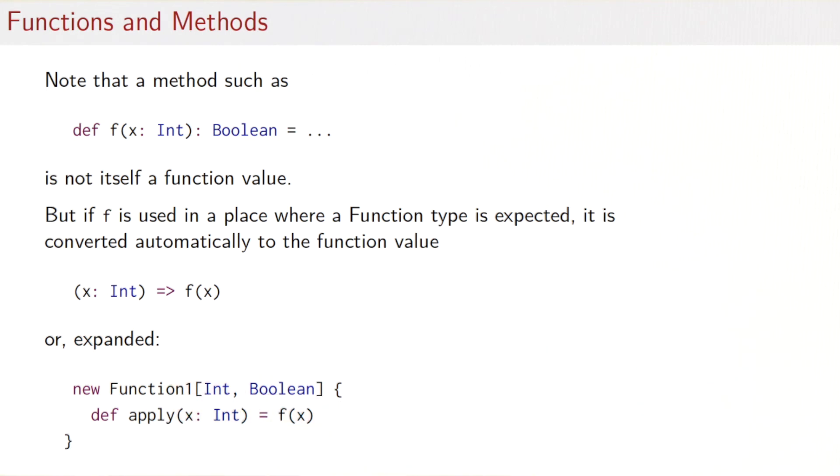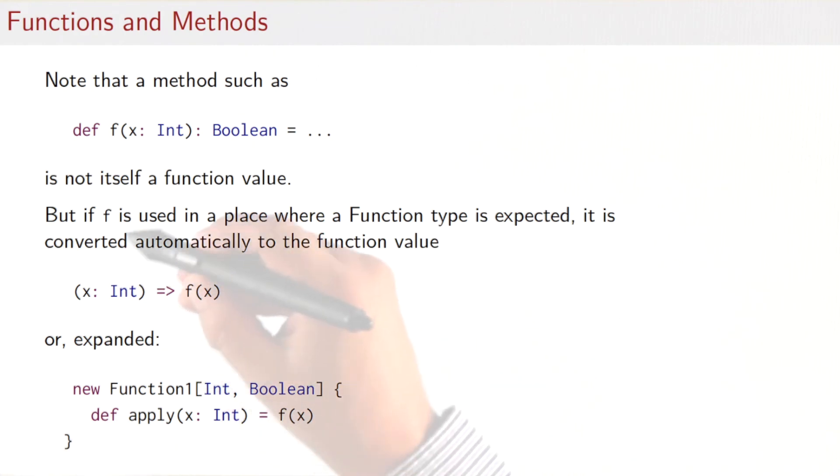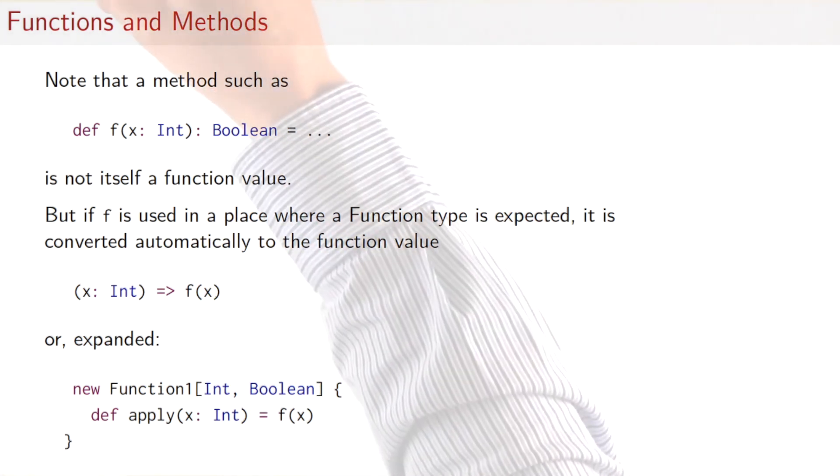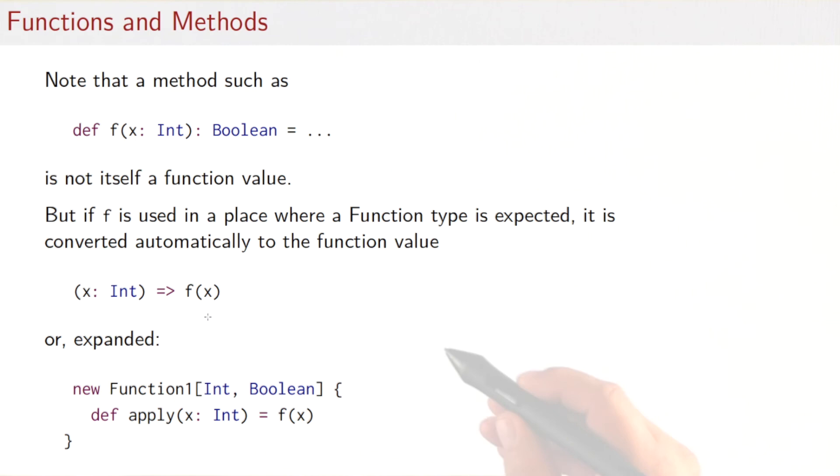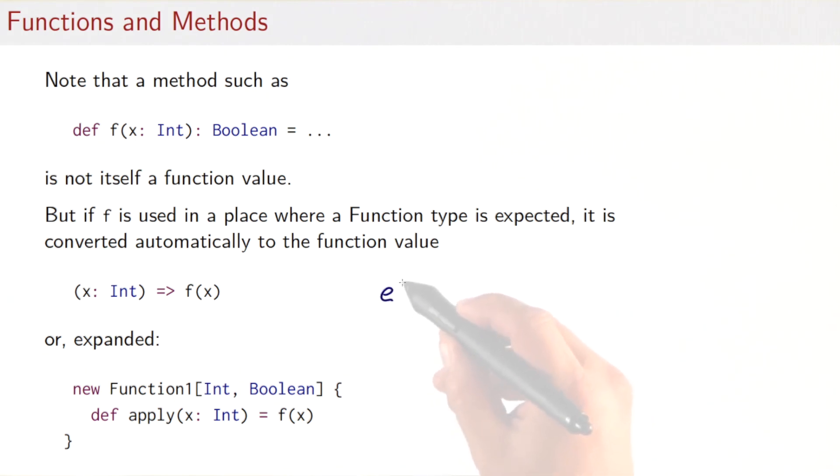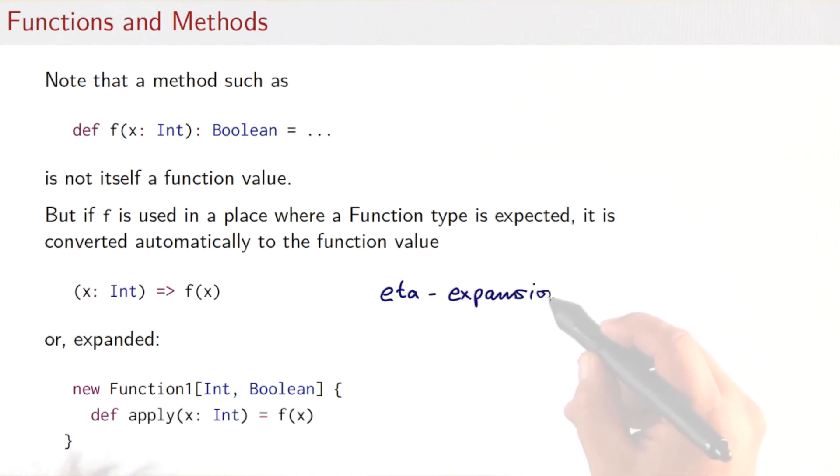That anonymous function value we've seen, how that expands to this new anonymous class, new function1[int, Boolean] with the apply method. So that's how functions really are treated in Scala. A technical term which you don't need to remember, but I just give it for completeness here. So this transformation here that converts the name f to this anonymous function, it's called in lambda calculus eta expansion. So if you hear sometimes the word eta expansion, then you know now what it is.